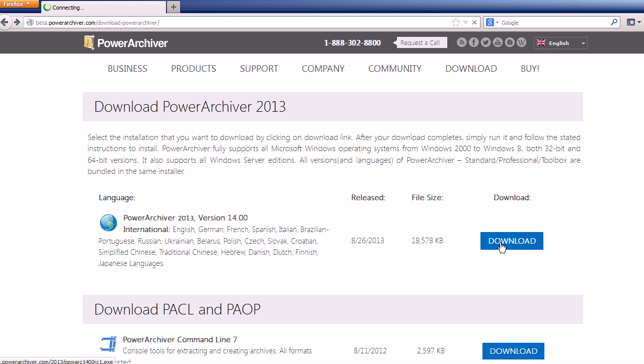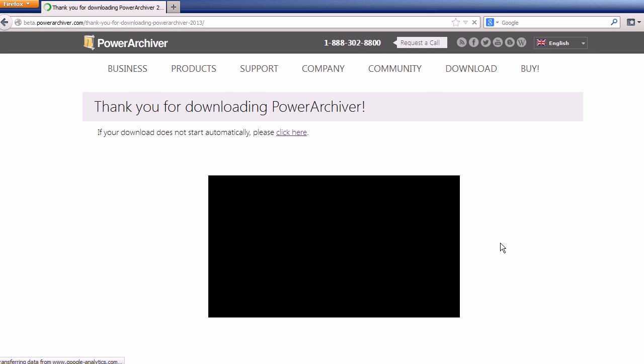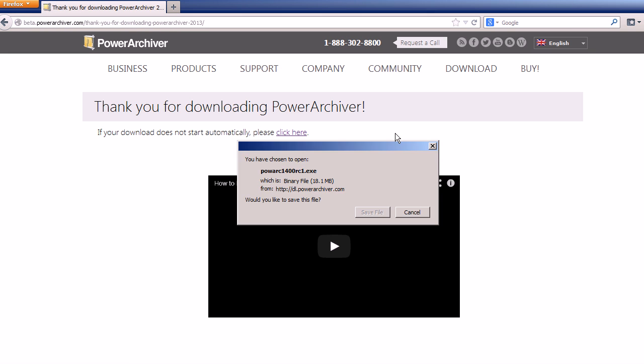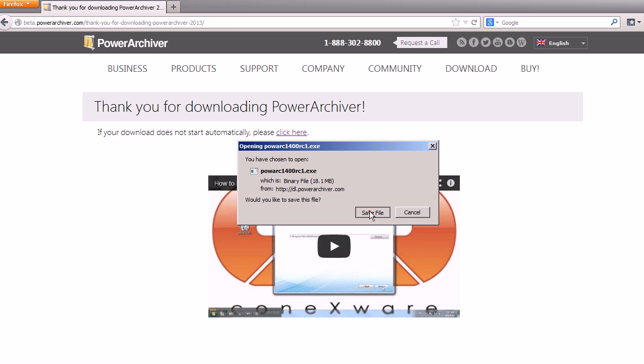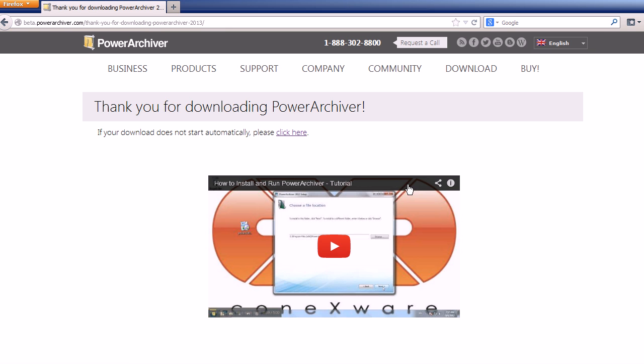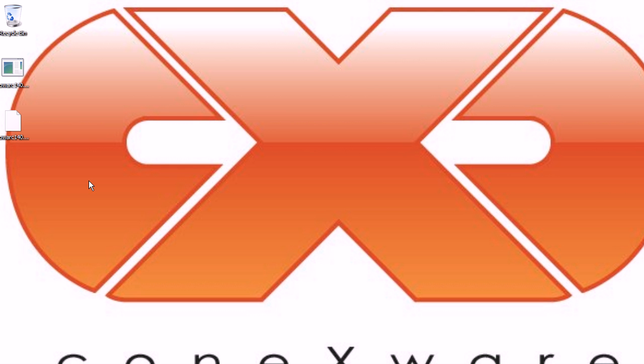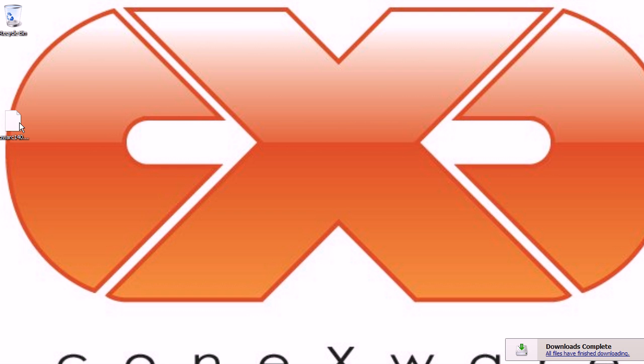You'll find the download link on the download section of our website. Click the download button and then you'll be asked to save the installation file somewhere on your hard drive that you can easily access. Once the installation is saved on your hard drive, we'll be able to double click it and here we go.